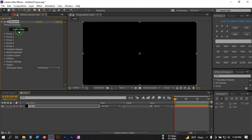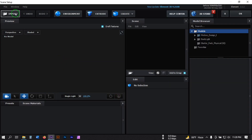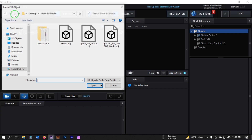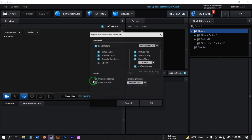Click on Scene Setup, turn off the grid, and then click on Import. You need to use this globe model — you can download it from the link in the video description. Click on it, open it, and hit OK.